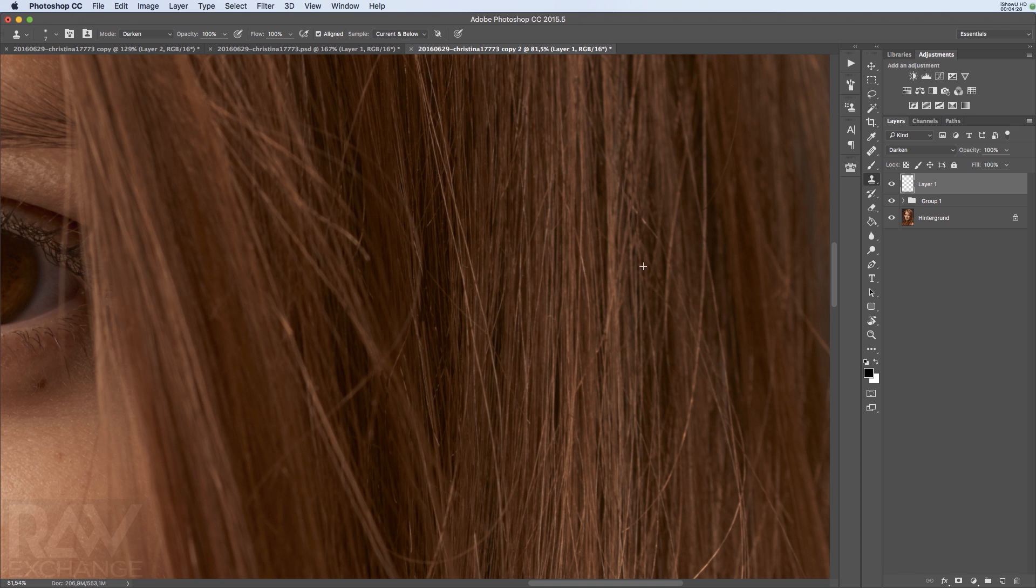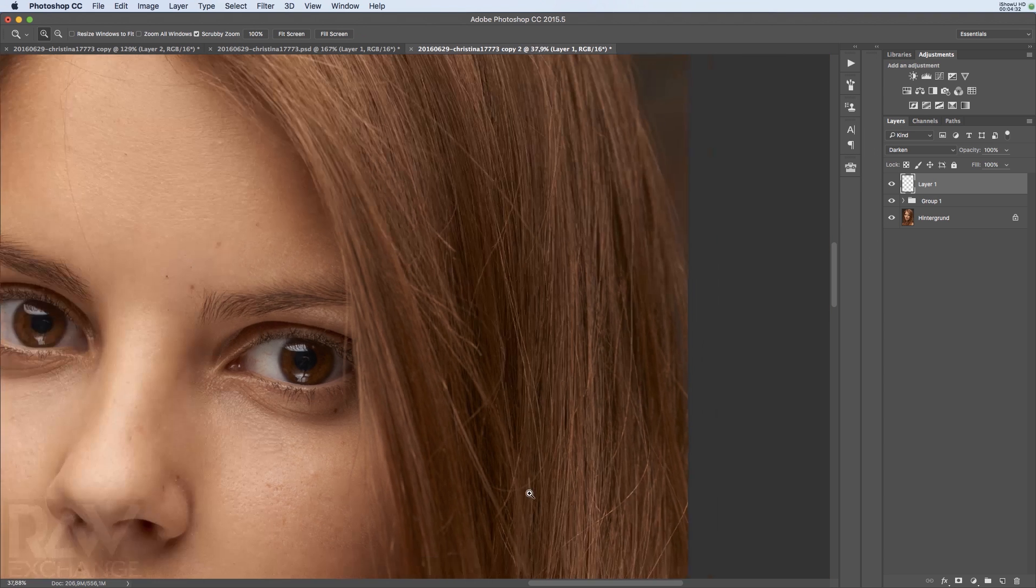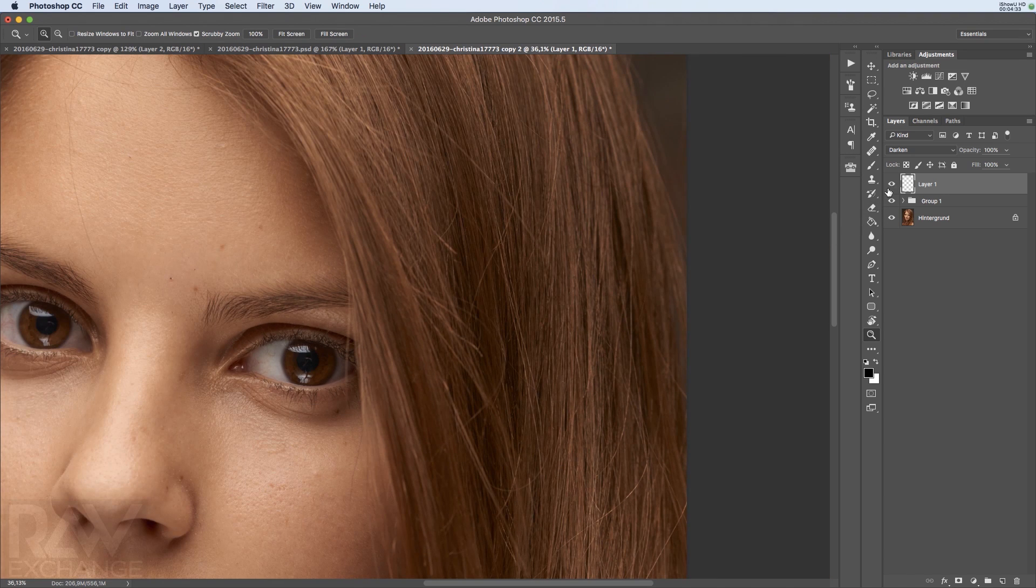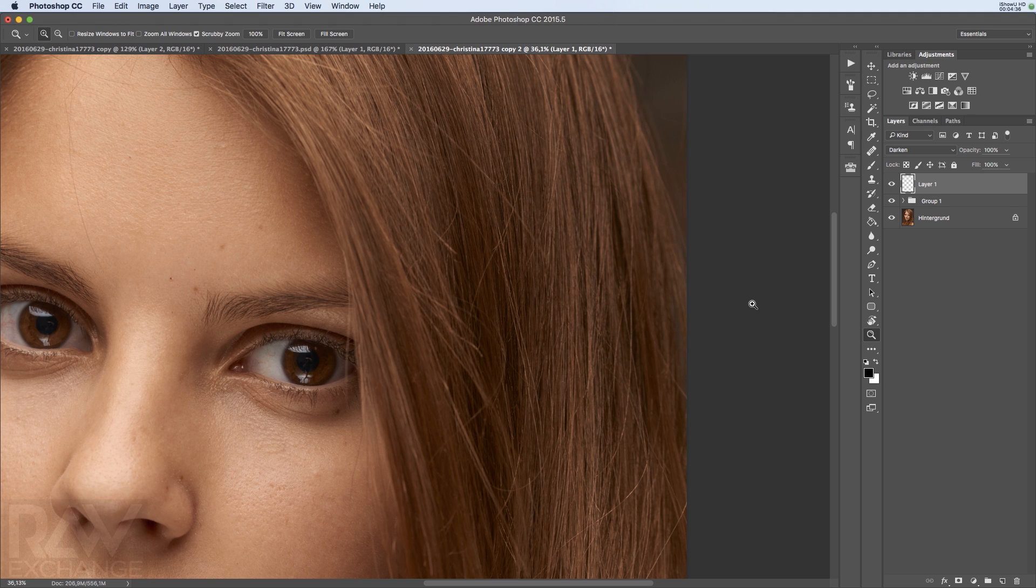With these three tools, you can do anything with structure. You use the spot healing brush with 100% hardness. This is very important because otherwise you're messing up the structure on the edge of the brush. And you can use the clone stamp tool in lighten and darken mode to get rid of brighter or darker spots.